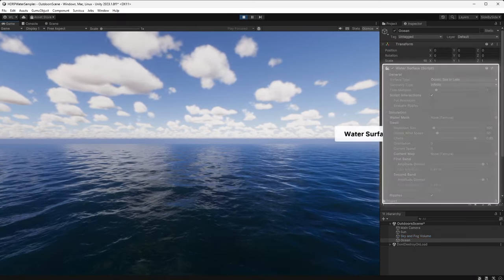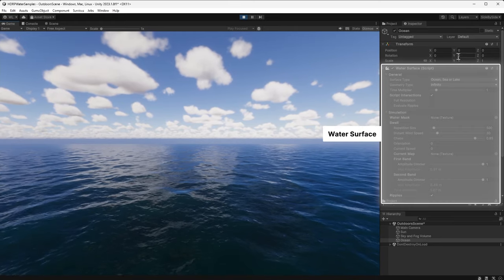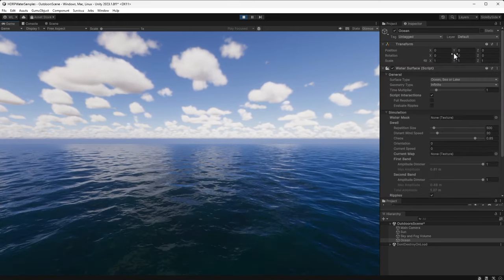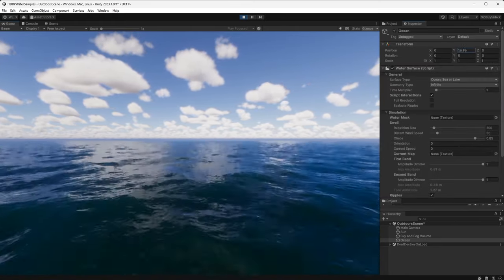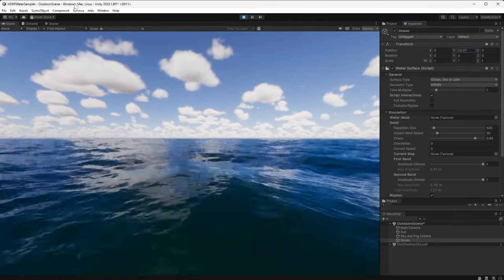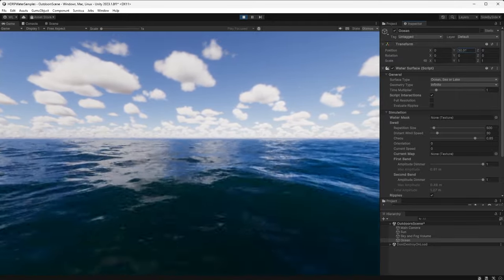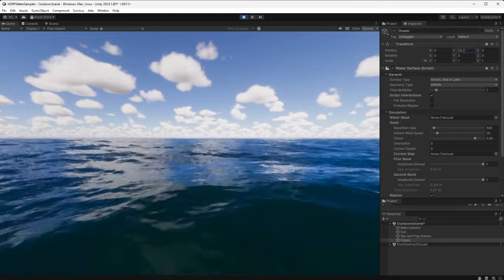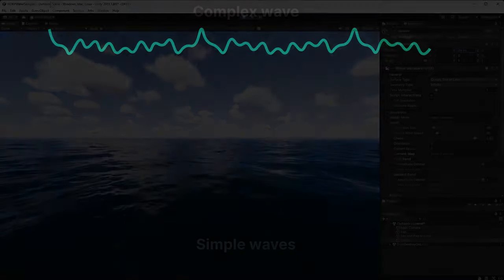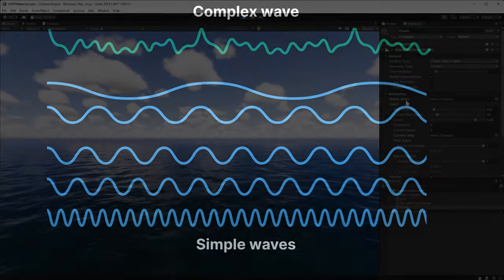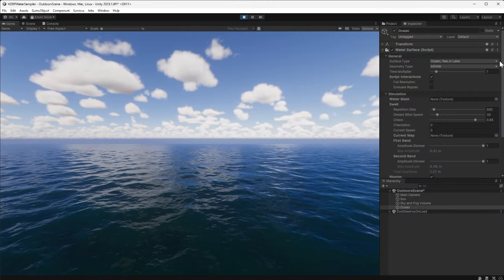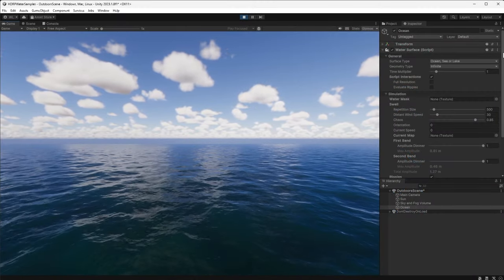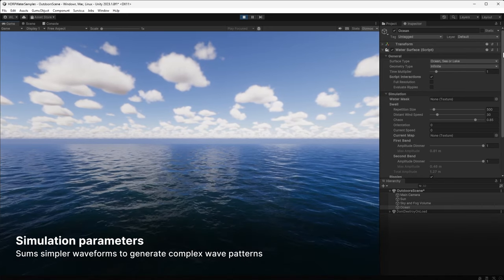The water surface component contains parameters to adjust the simulation and rendering. It's part of a game object so you can adjust the Y value of its transform to change the height of the water level. Waves are created using a simulation that combines simple waves of varying frequencies into complex patterns. The system works on ranges or sets of frequencies which we call bands. By controlling these bands, the simulation can control the motion of the water.